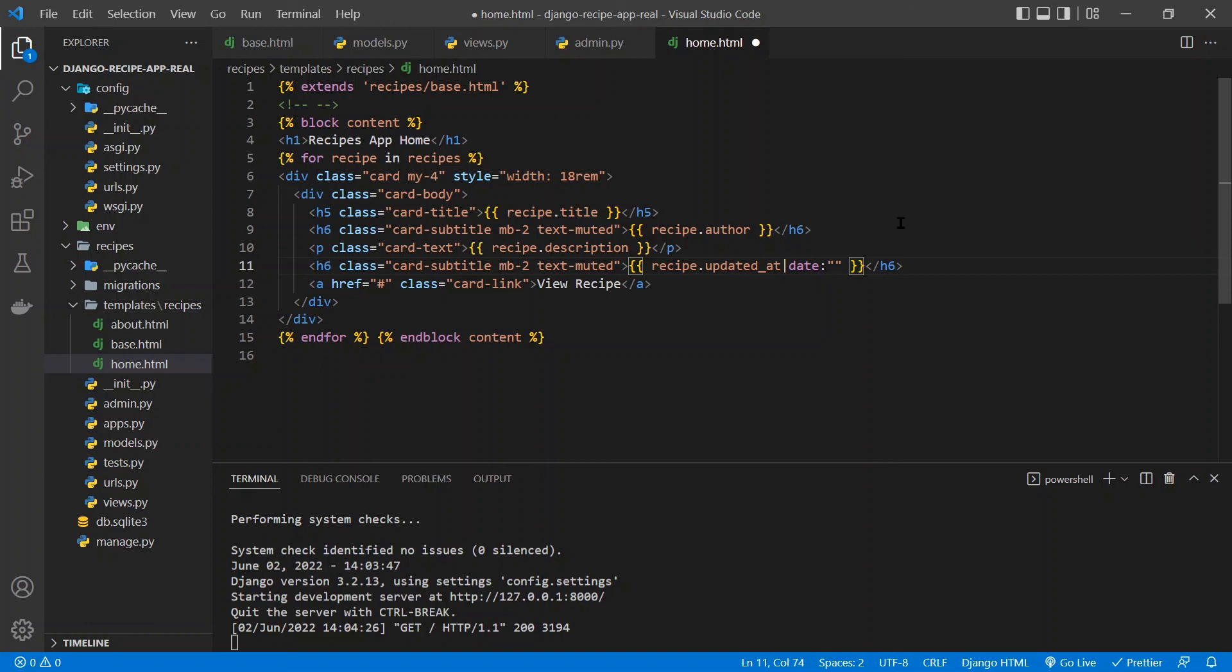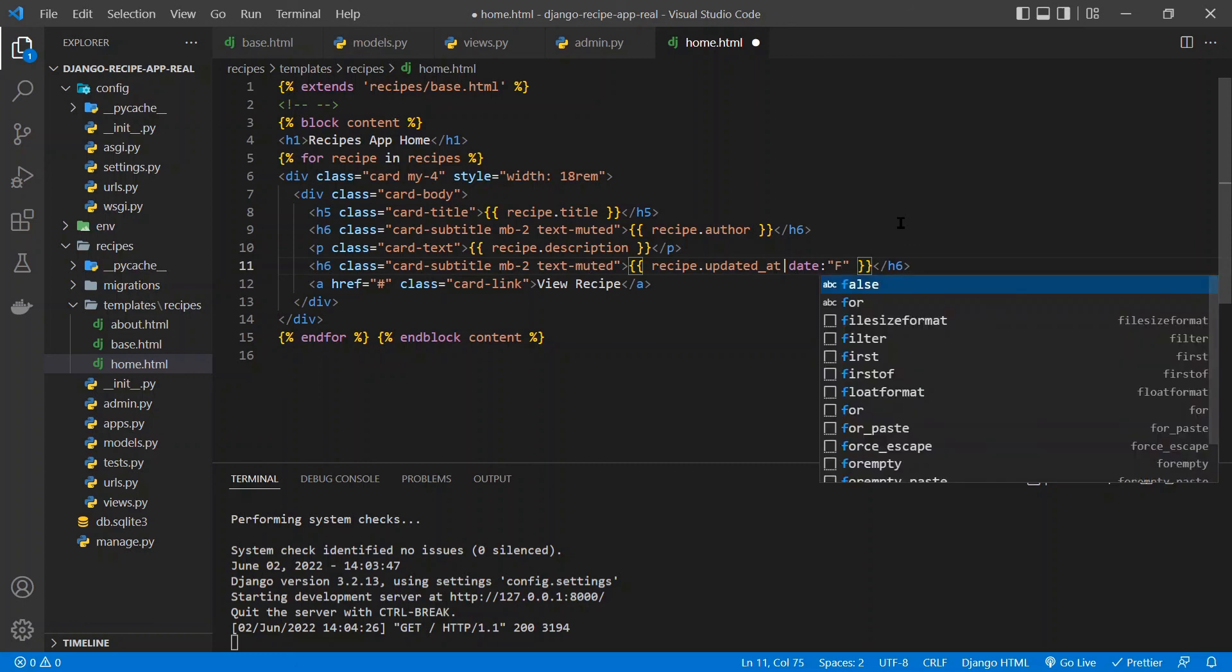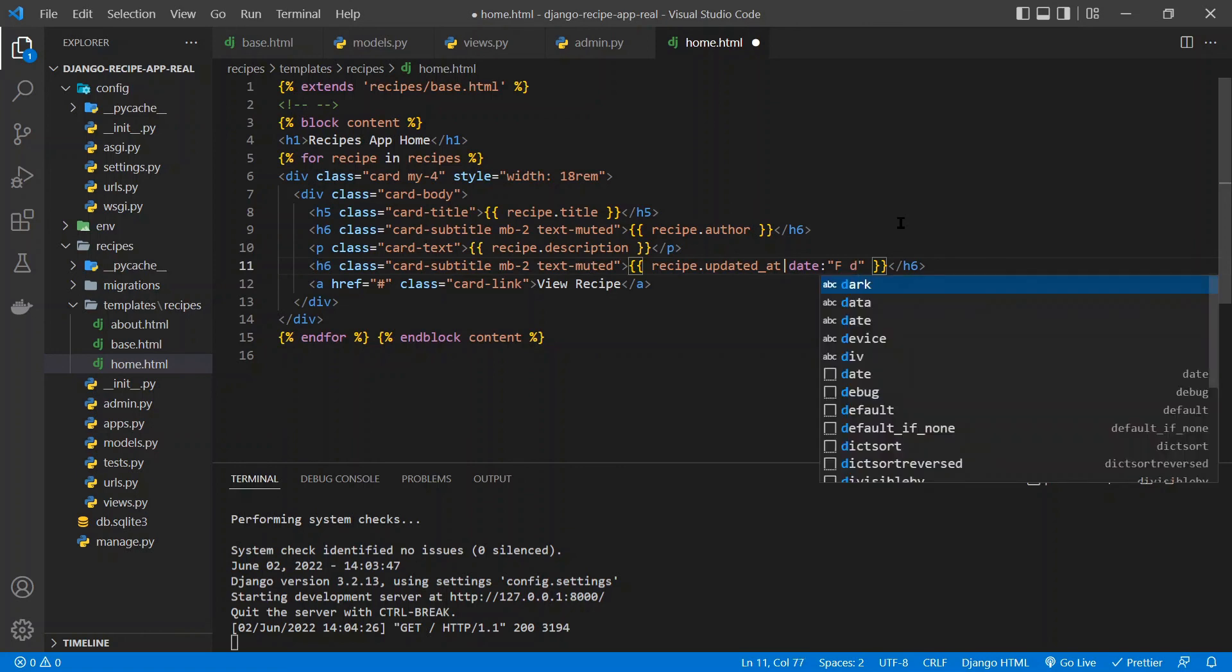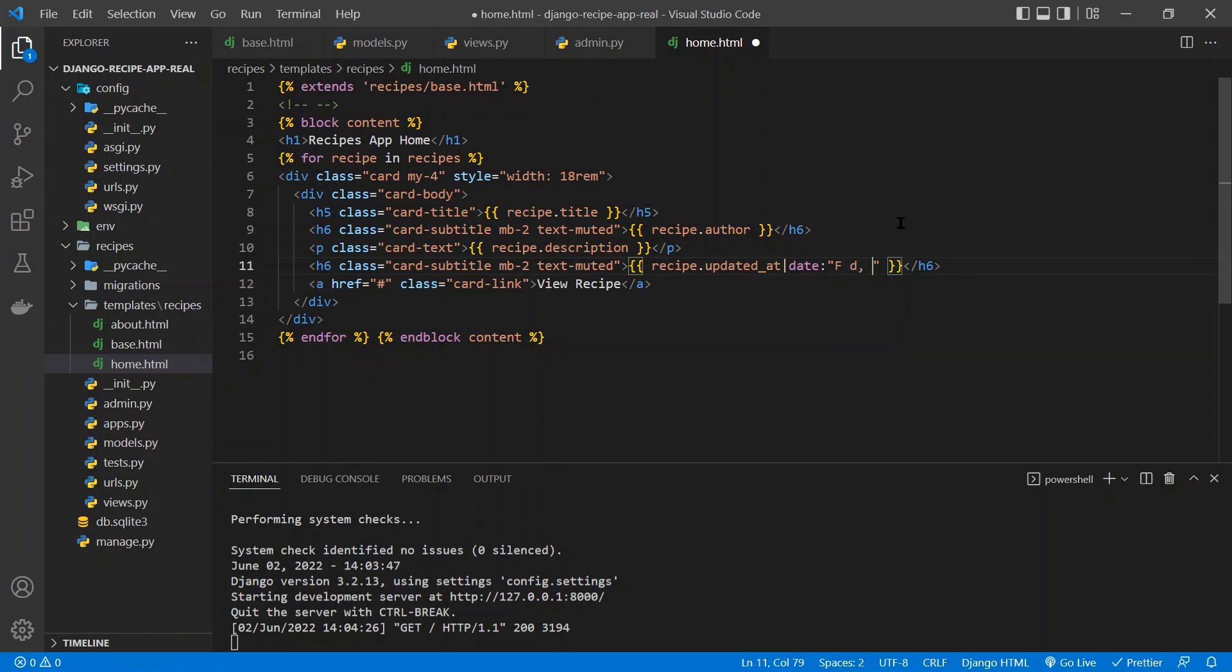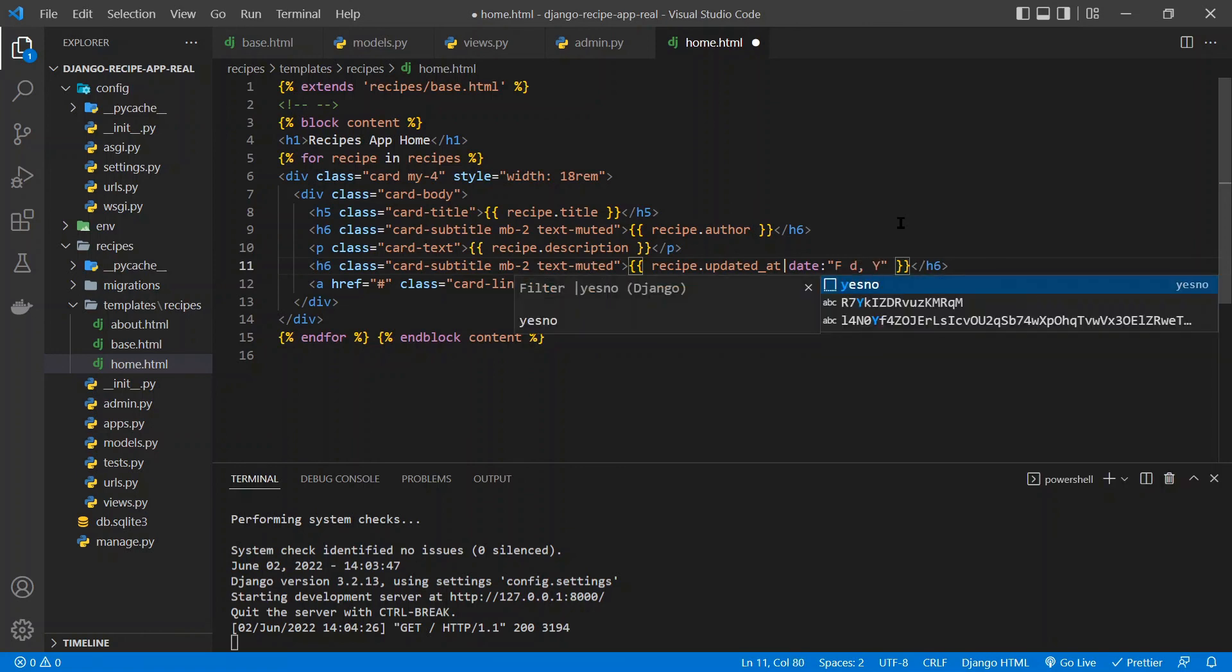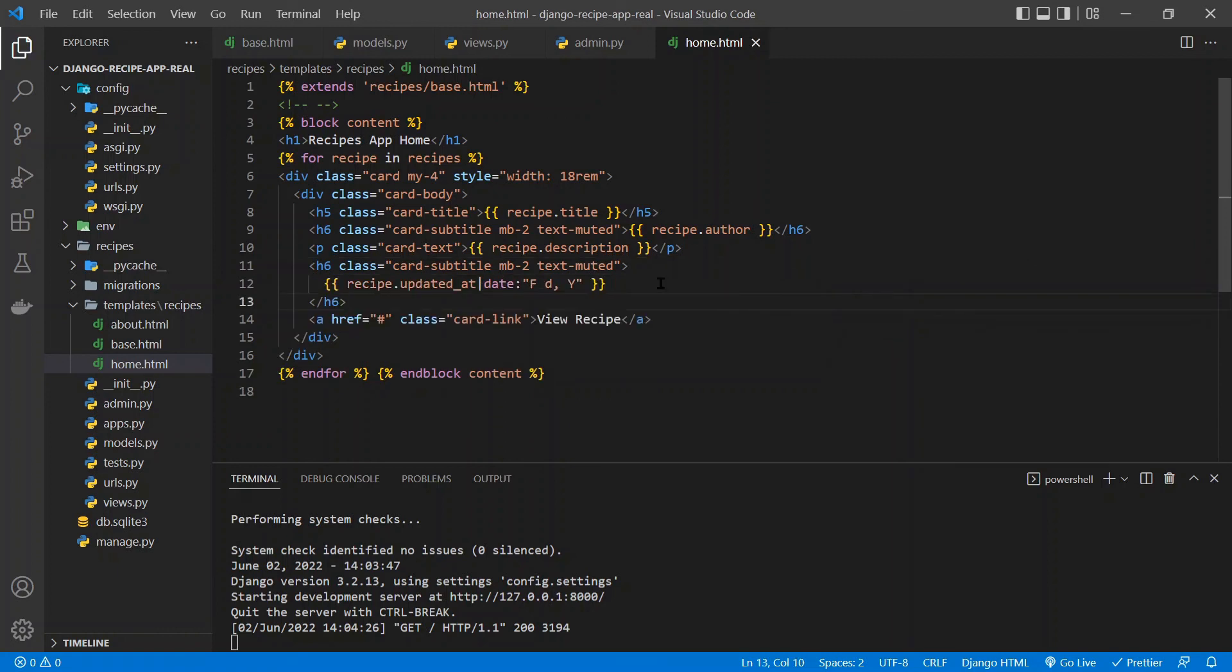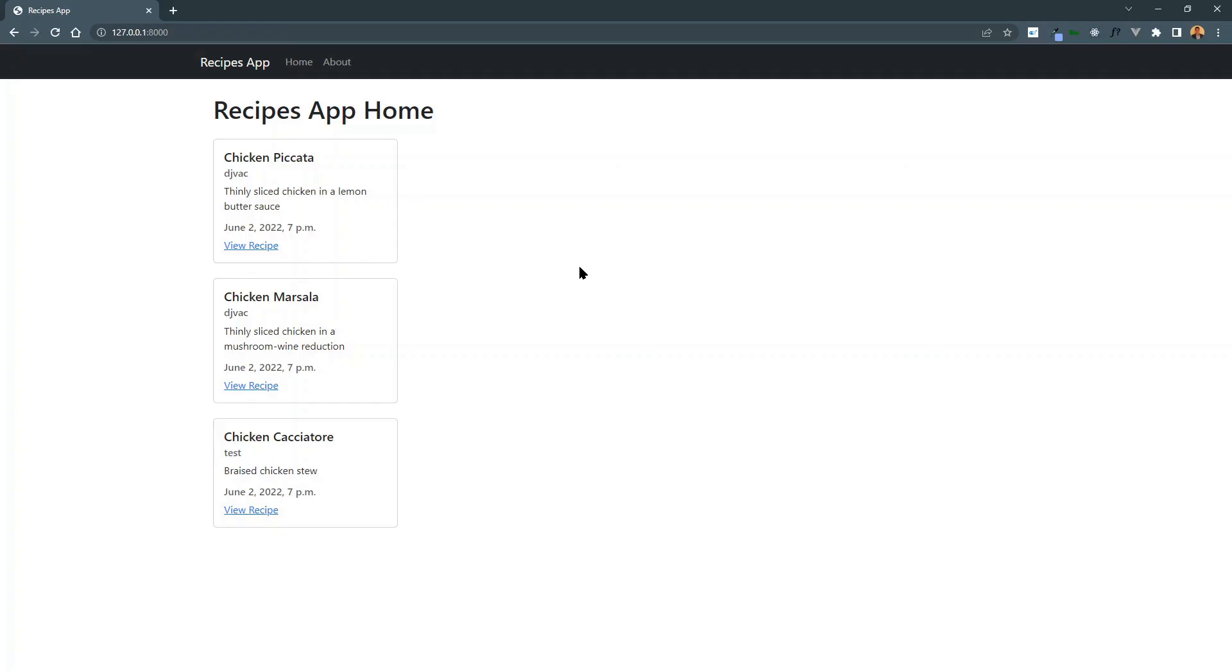So we'll say capital F, space, lowercase d, comma, uppercase Y. So now if we save this and go back to the recipes home app and refresh this, now we get a much better looking date.